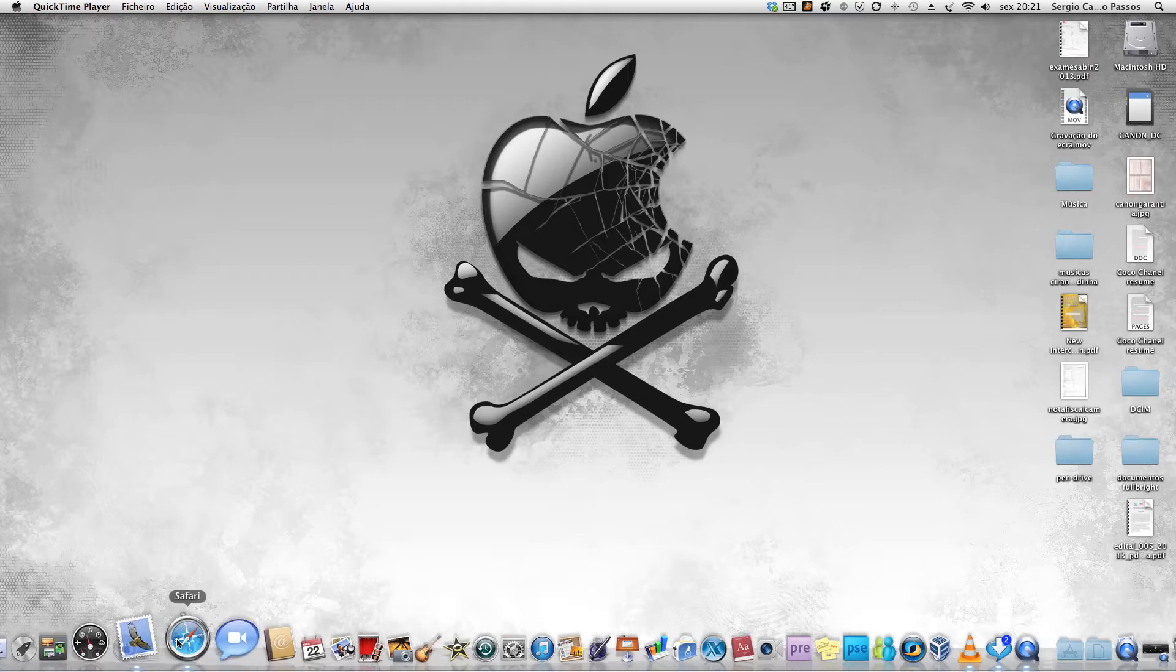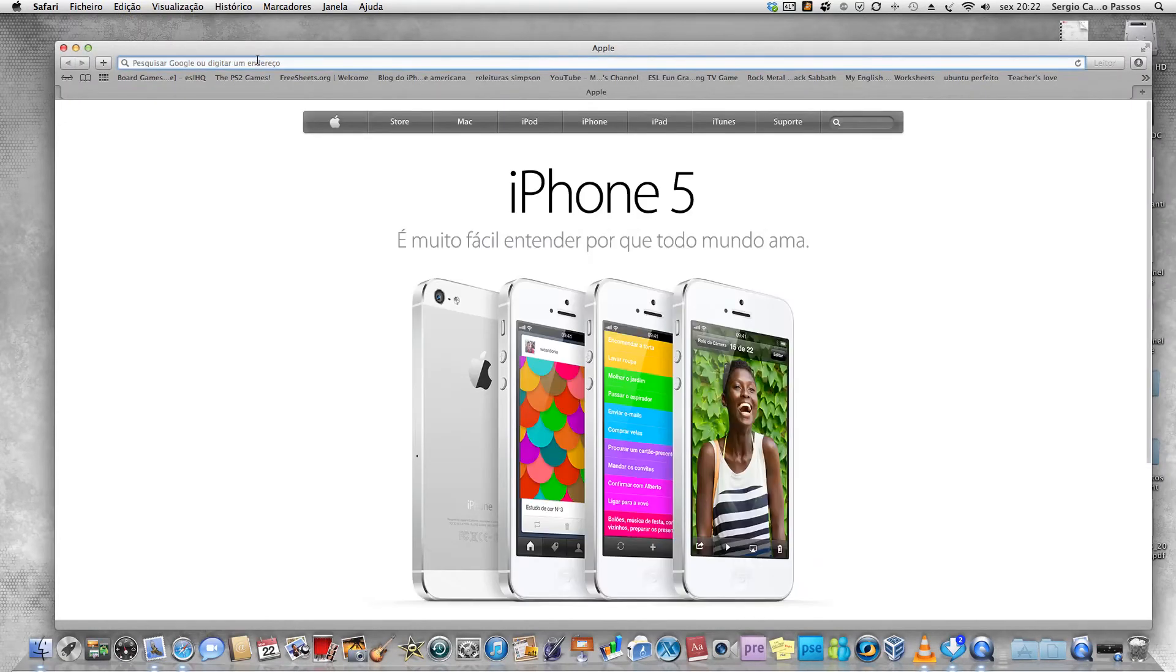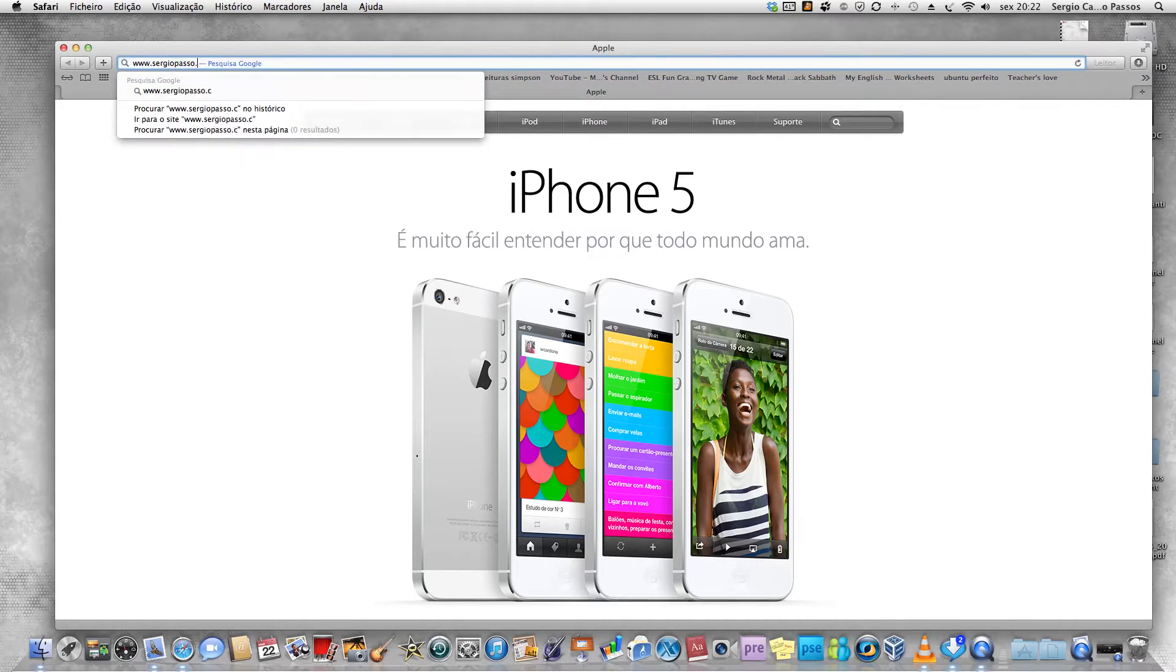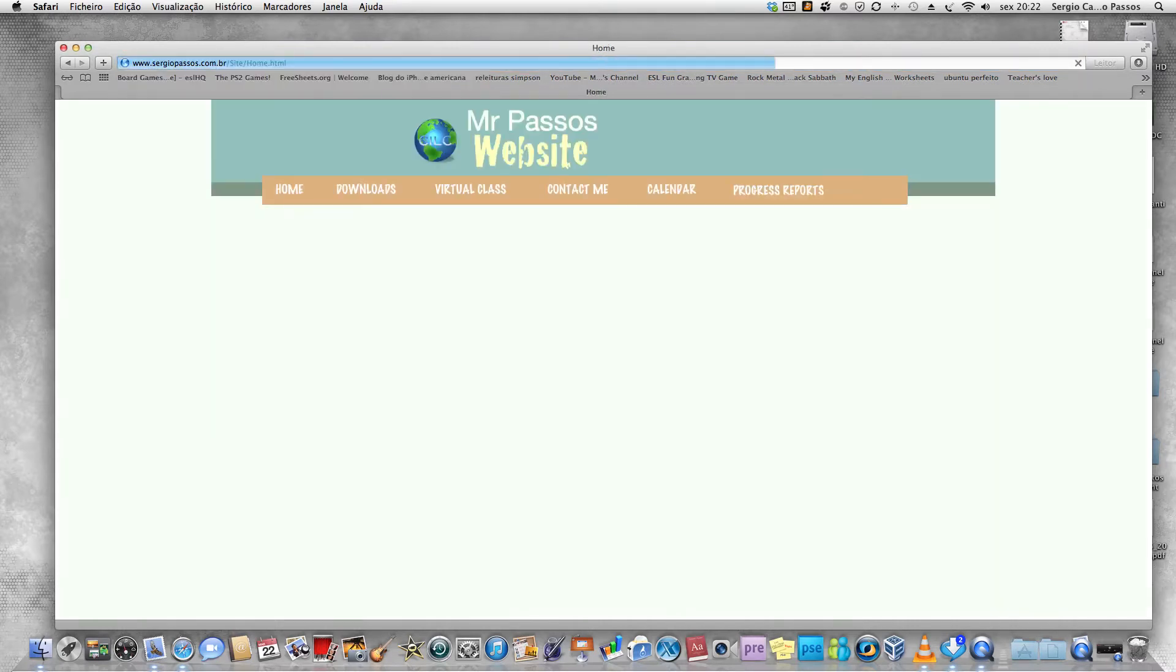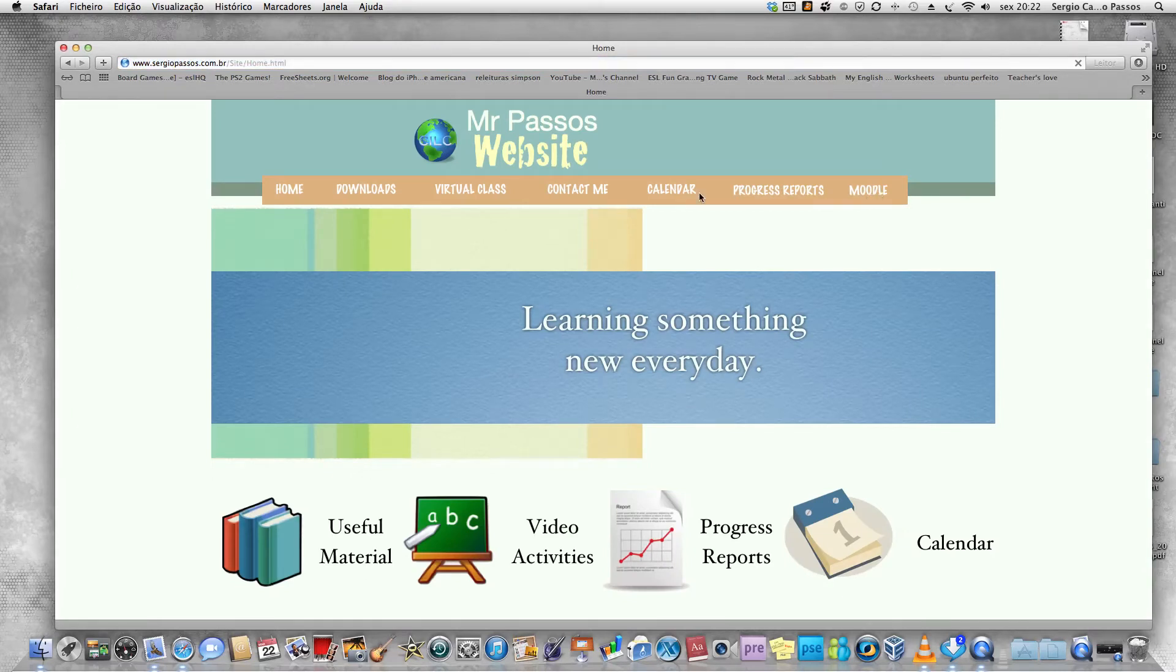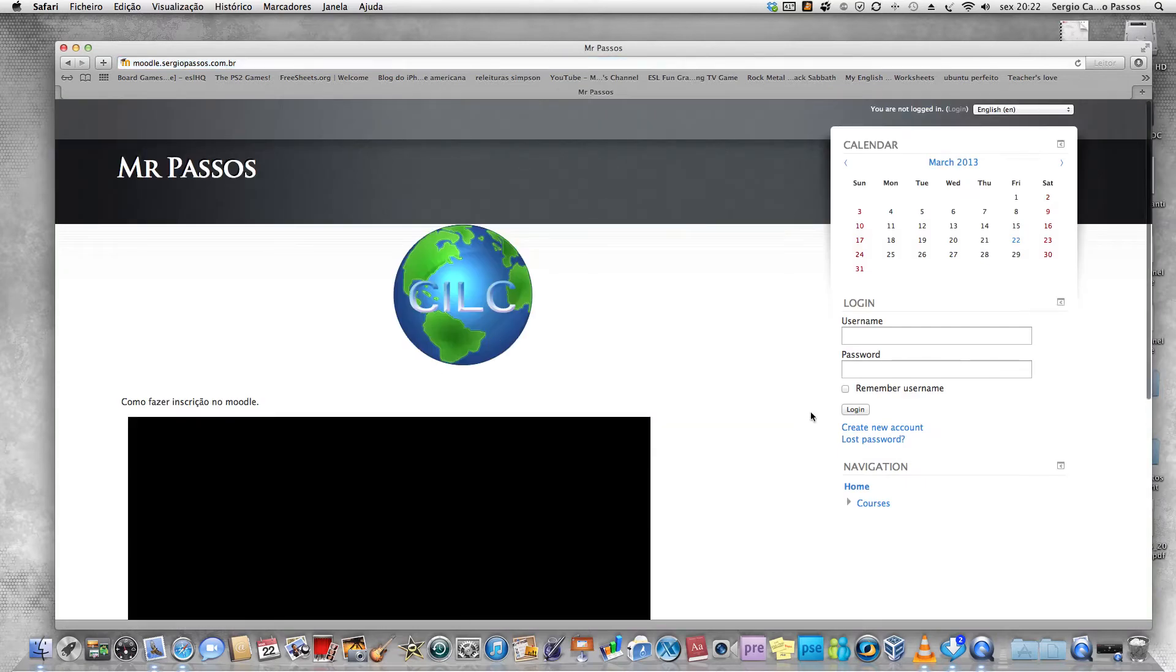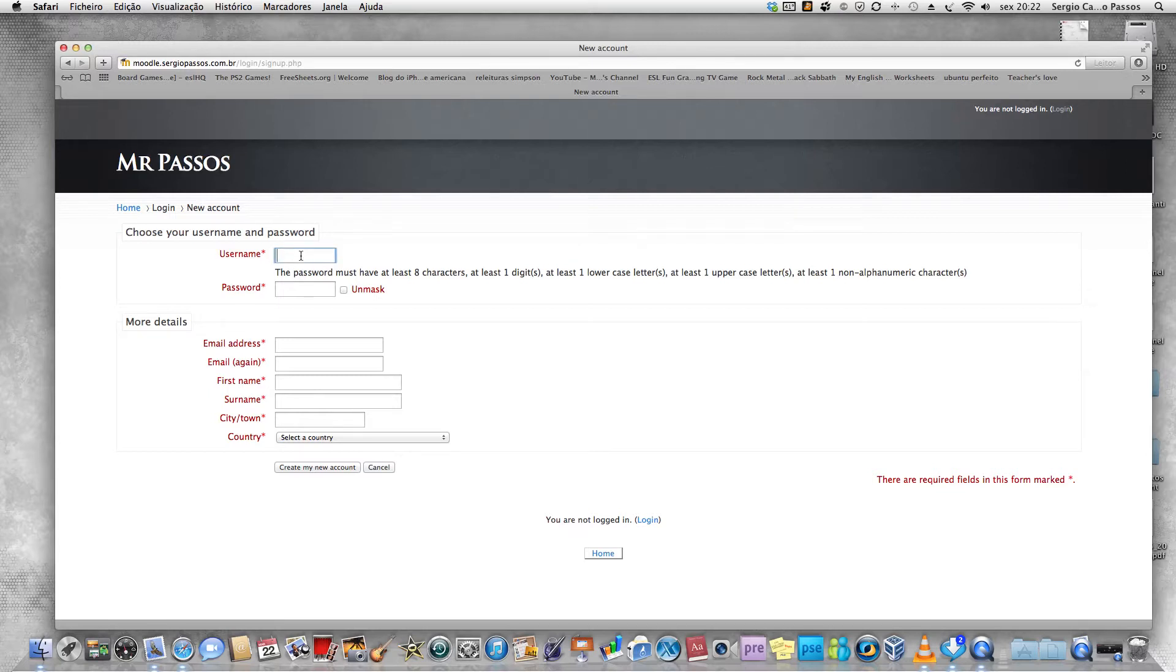First of all, what you have to do is open your web browser and go to my webpage www.sergiopassos.com.br. Click on Moodle, then create new account. We have to fill the blanks with the information.